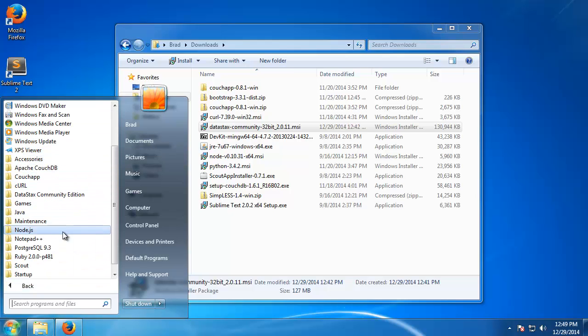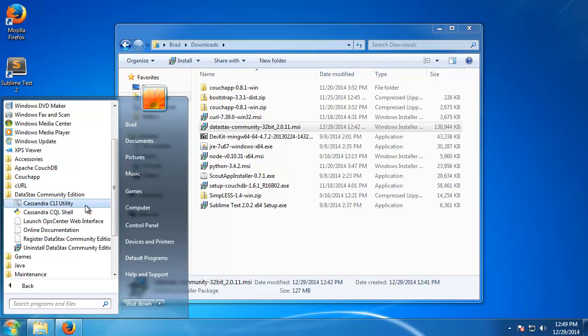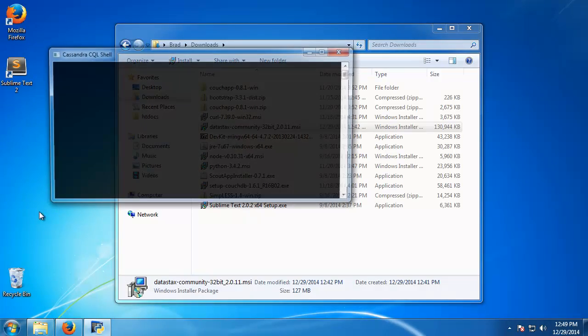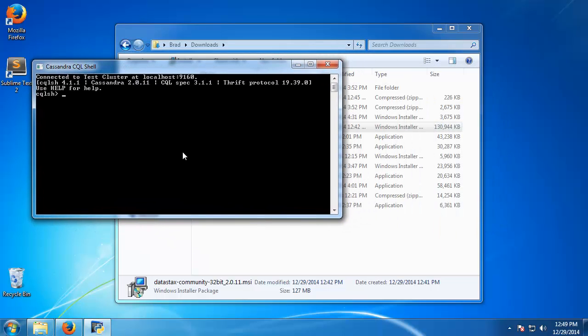You should have a DataStax Community Edition folder and you can see that we have the Cassandra CLI utility. We also have the Cassandra CQL shell. So this is a shell where we can run CQL.